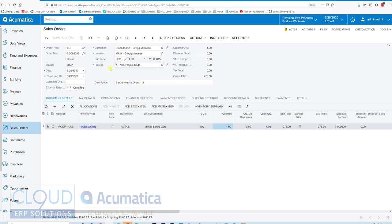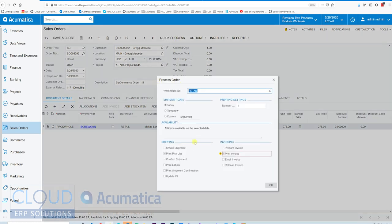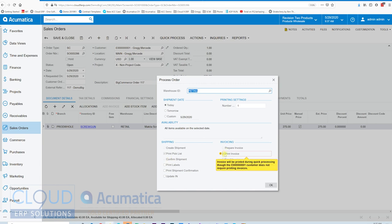So based on the order type, Acumatica has an option here called Quick Process. If I click on it, I've configured Quick Process to create the shipment, print the pick list, confirm the shipment, prepare the invoice, and print the invoice.